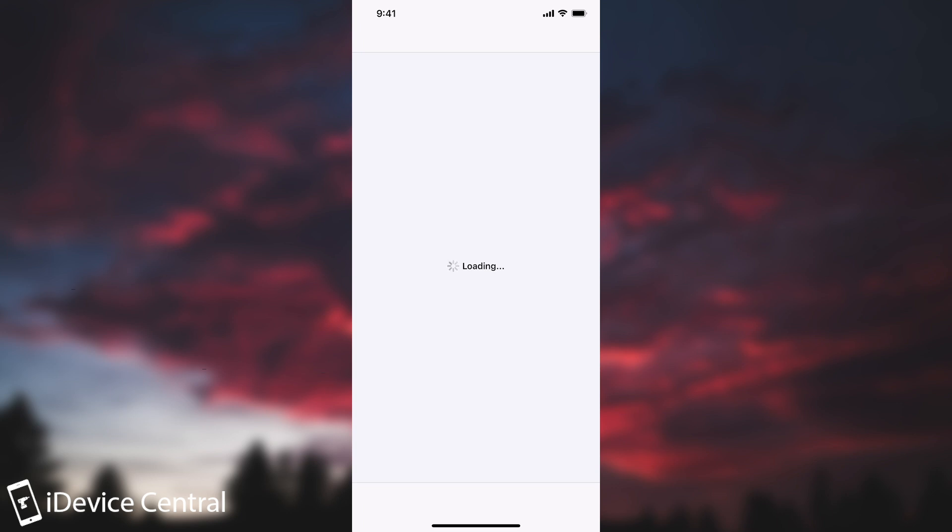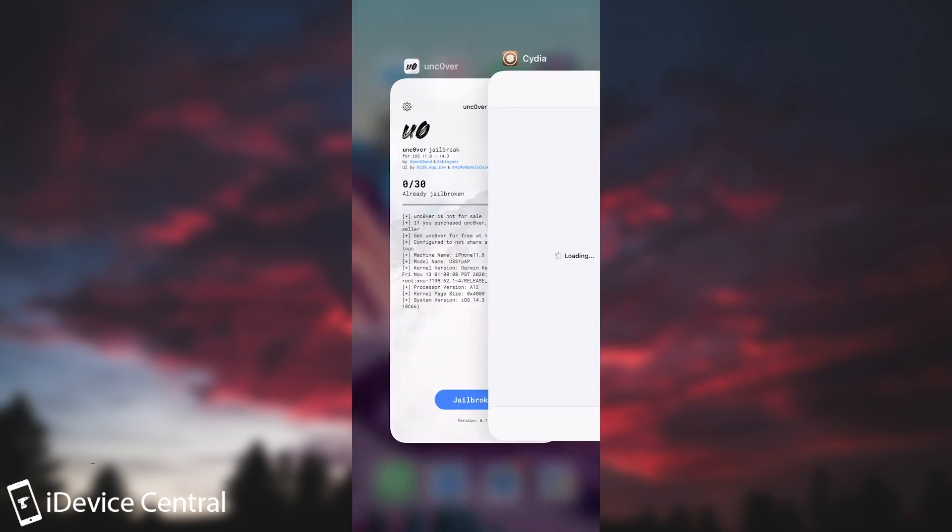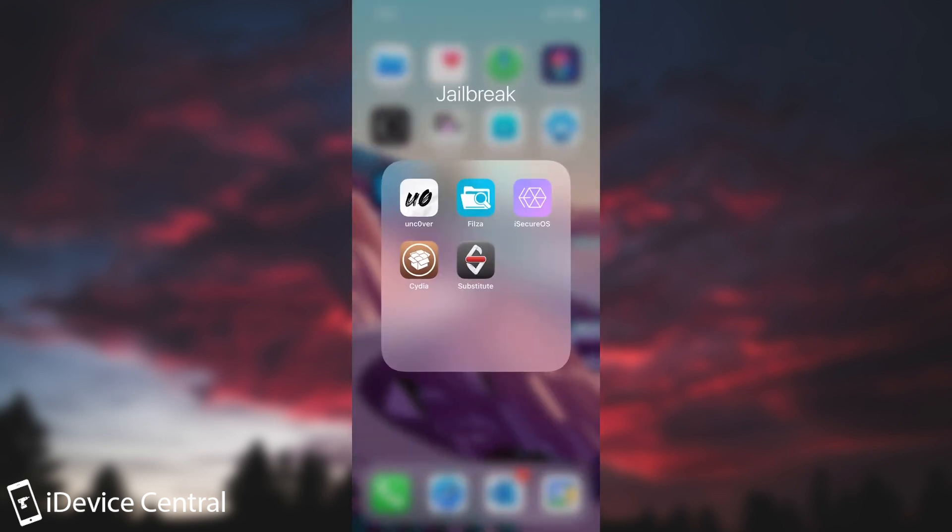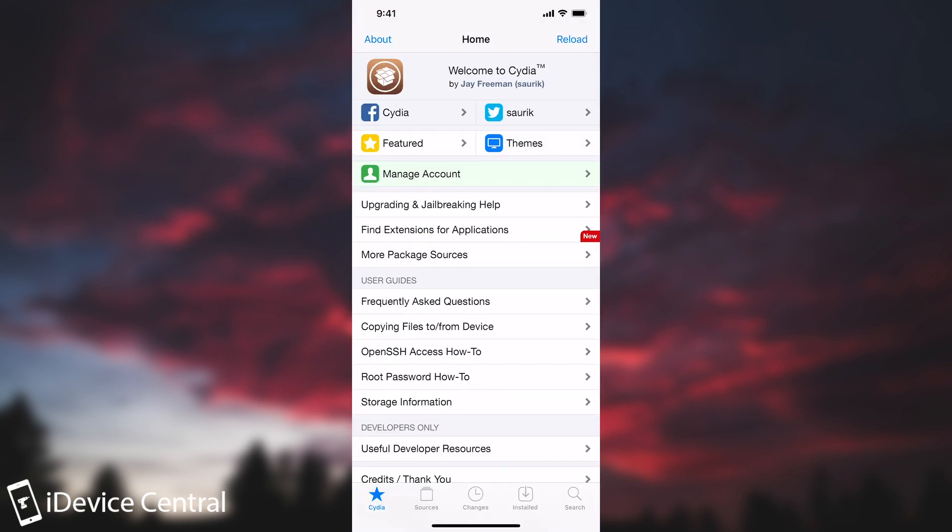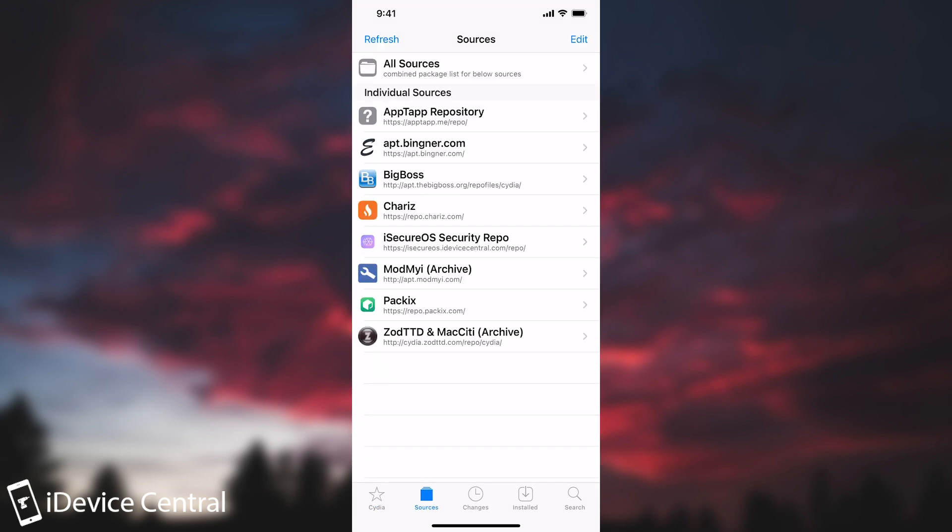As you can see here this is one of the bugs that I'm experiencing with Unc0ver jailbreak. Cydia opens but it keeps on loading forever and it doesn't stop and if I actually close it and try to open it again because it got stuck it's going to make everything dark in here but it's not going to load as you can see. So it's going to stay like that for a couple of minutes sometimes for a couple of seconds sometimes and then it loads fine. So this is one of the bugs but there are multiple bugs.